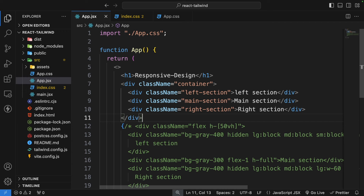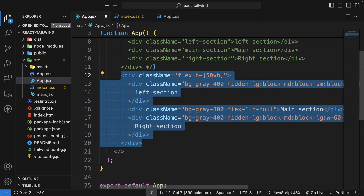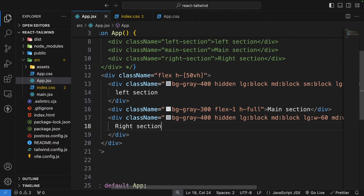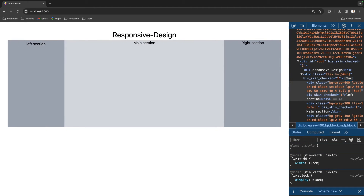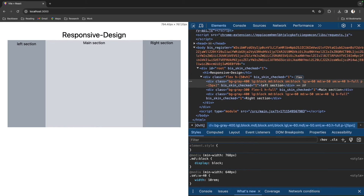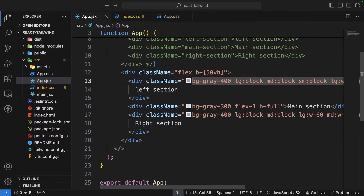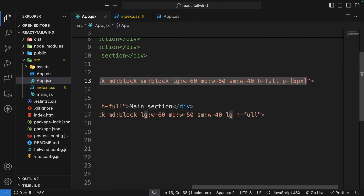Now let's see how we can do it in Tailwind CSS. I'll comment out the traditional block and uncomment the Tailwind block. We have a main div with three divs — left, main, and right sections. If I make it smaller you will see that our sections change sizes automatically according to what we have given in our utility classes. For small devices I want it block, medium block, and for larger devices we change the width to 60, 50, and 40. That's how easy it is to make responsive designs using Tailwind CSS.